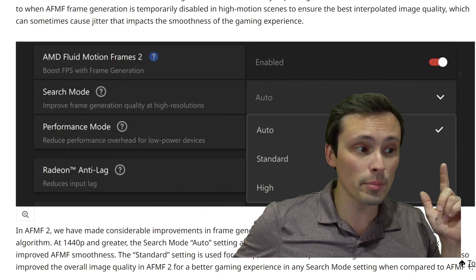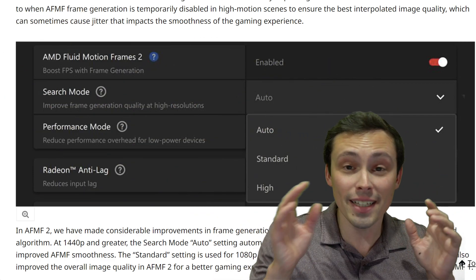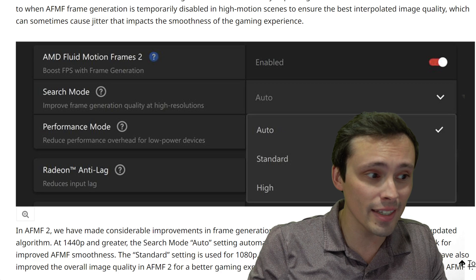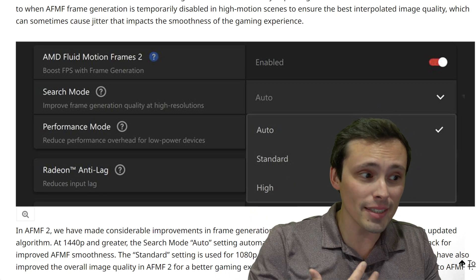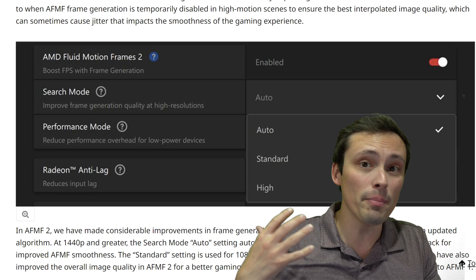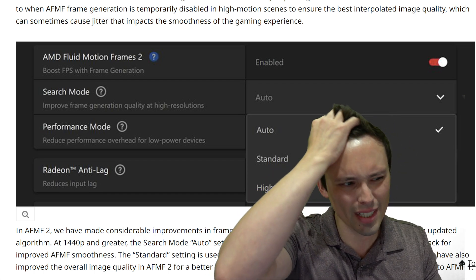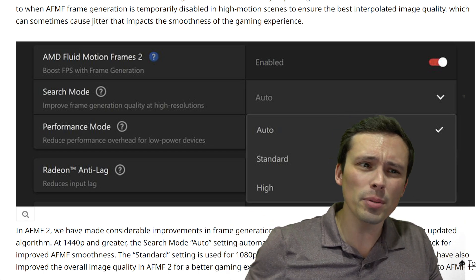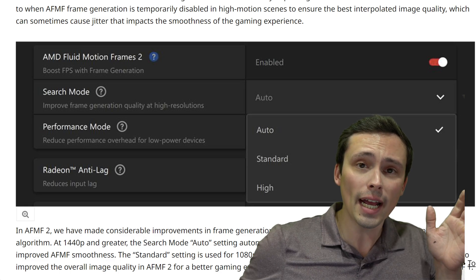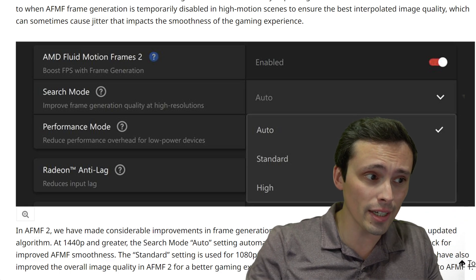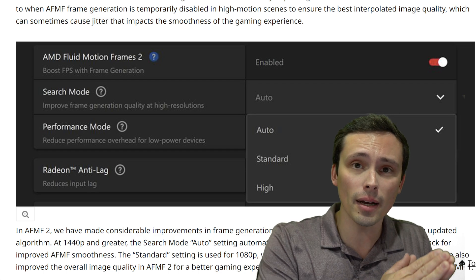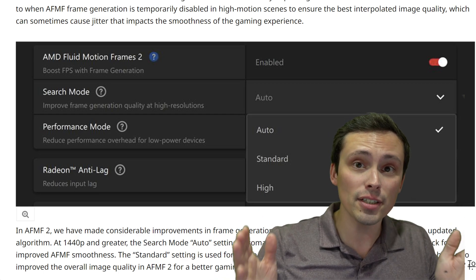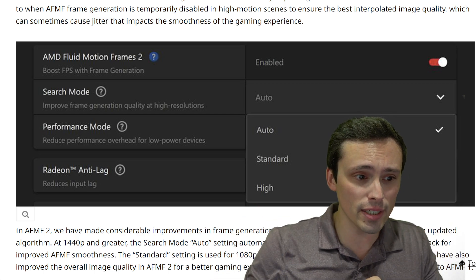But now we're getting version two. This is absolutely massive because it seems to be doing a bunch of things that people — including myself in reviews — pointed out were major issues with Fluid Motion Frames in the original version. This is available in a preview driver, which I'll link in the video description, along with the community developer blog post. Let me highlight two of the biggest new features.